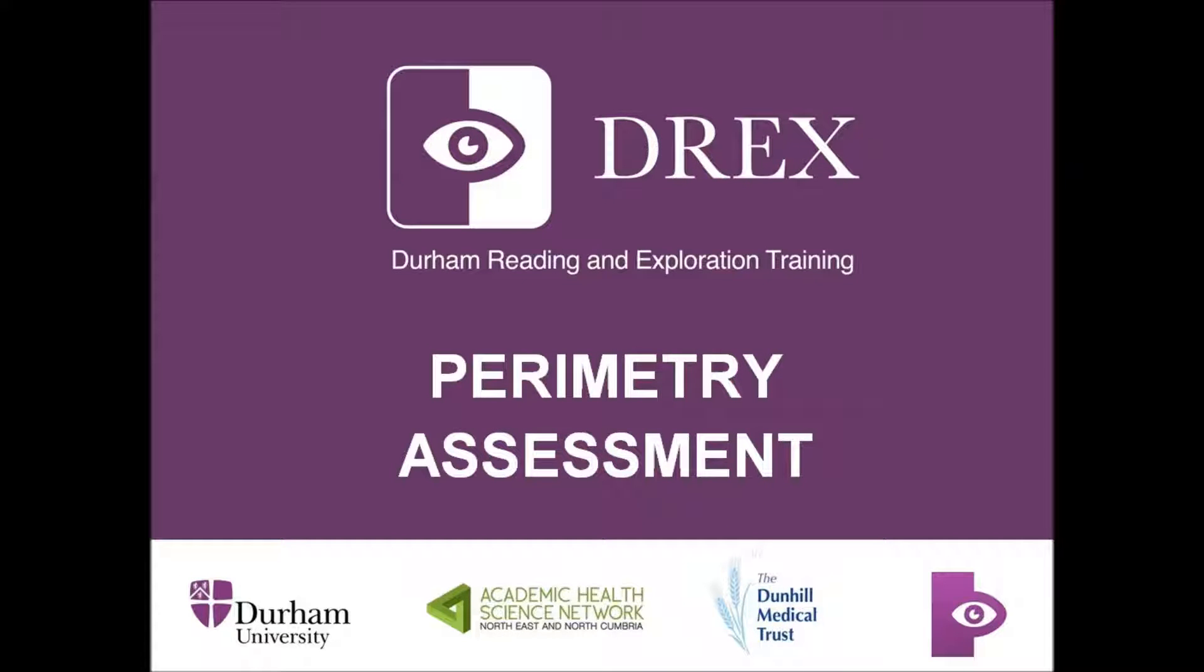Hello and welcome to another DREX video. Today we will be looking at the Perimetry Assessment, what you will see and how to complete this assessment.